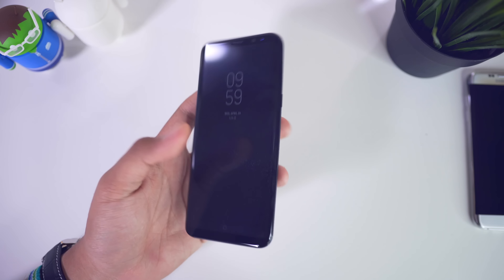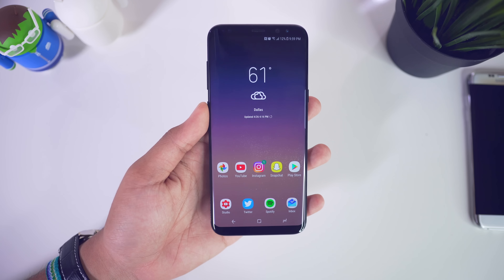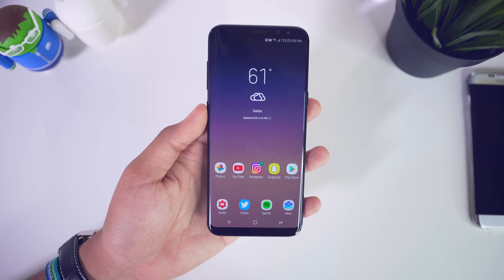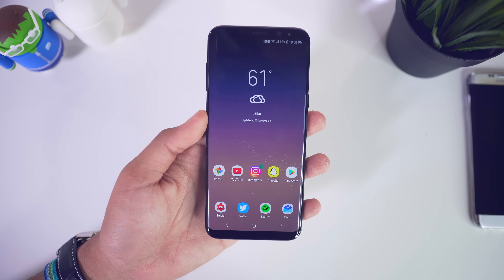My last tip would probably be to pick up a dbrand skin — I can't be more serious about this. There are fingerprints everywhere and the Galaxy S8 back is very easily scratched. I've been babying this phone and I already have some hairline scratches on the back. I recommend picking up a dbrand skin — this is their black dragon skin and I'll leave a link in the description. I hope you found this video useful; hit like, subscribe if you haven't already, and I'll talk to you guys in the next video.